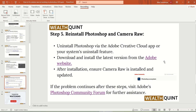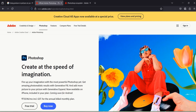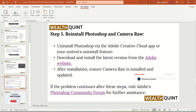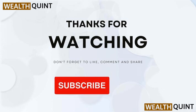Step 5: Reinstall Photoshop and Camera Raw. Uninstall Photoshop via the Adobe Creative Cloud app or your system's uninstall feature. Download and install the latest version from the Adobe website. After installation, ensure Camera Raw is installed and updated. If the problem continues after this step, visit the Adobe Photoshop community forum for further assistance. Thanks for watching — don't forget to like, comment, share, and subscribe to our channel.